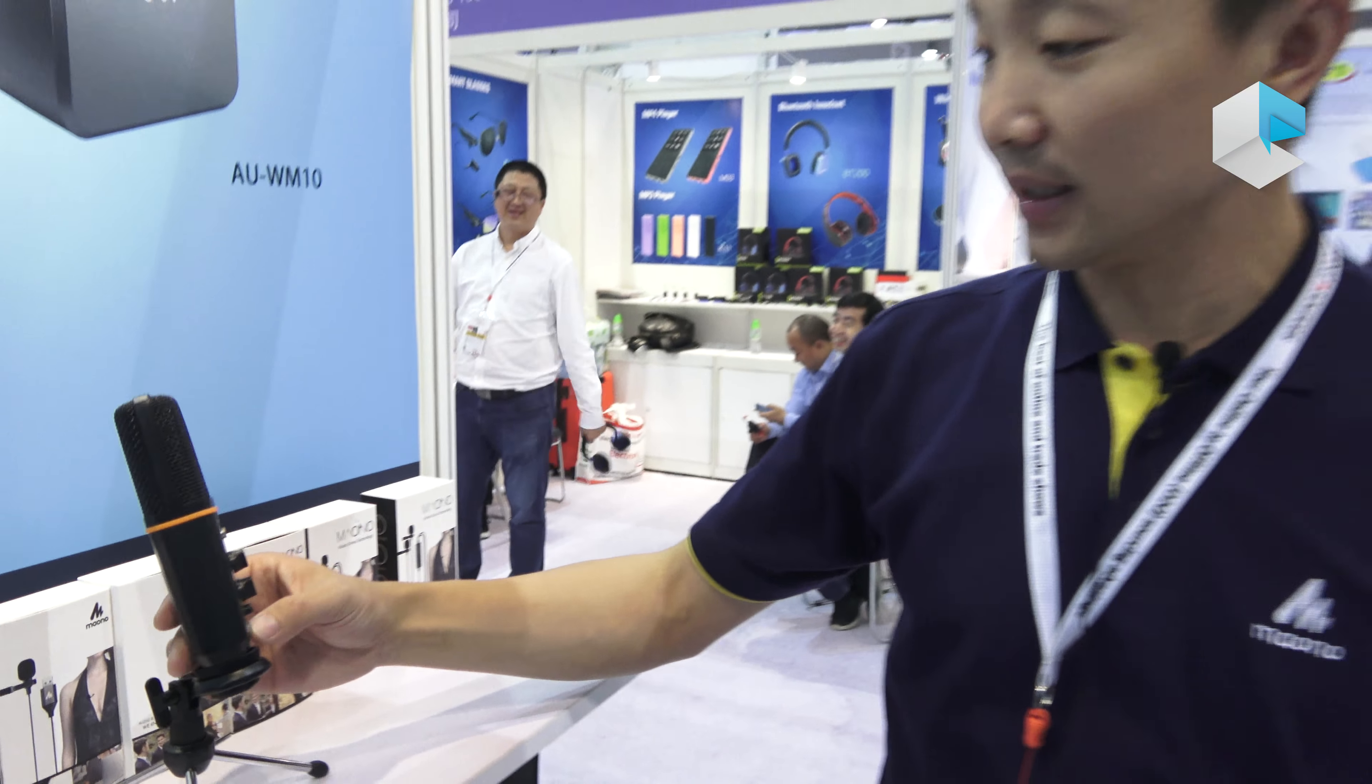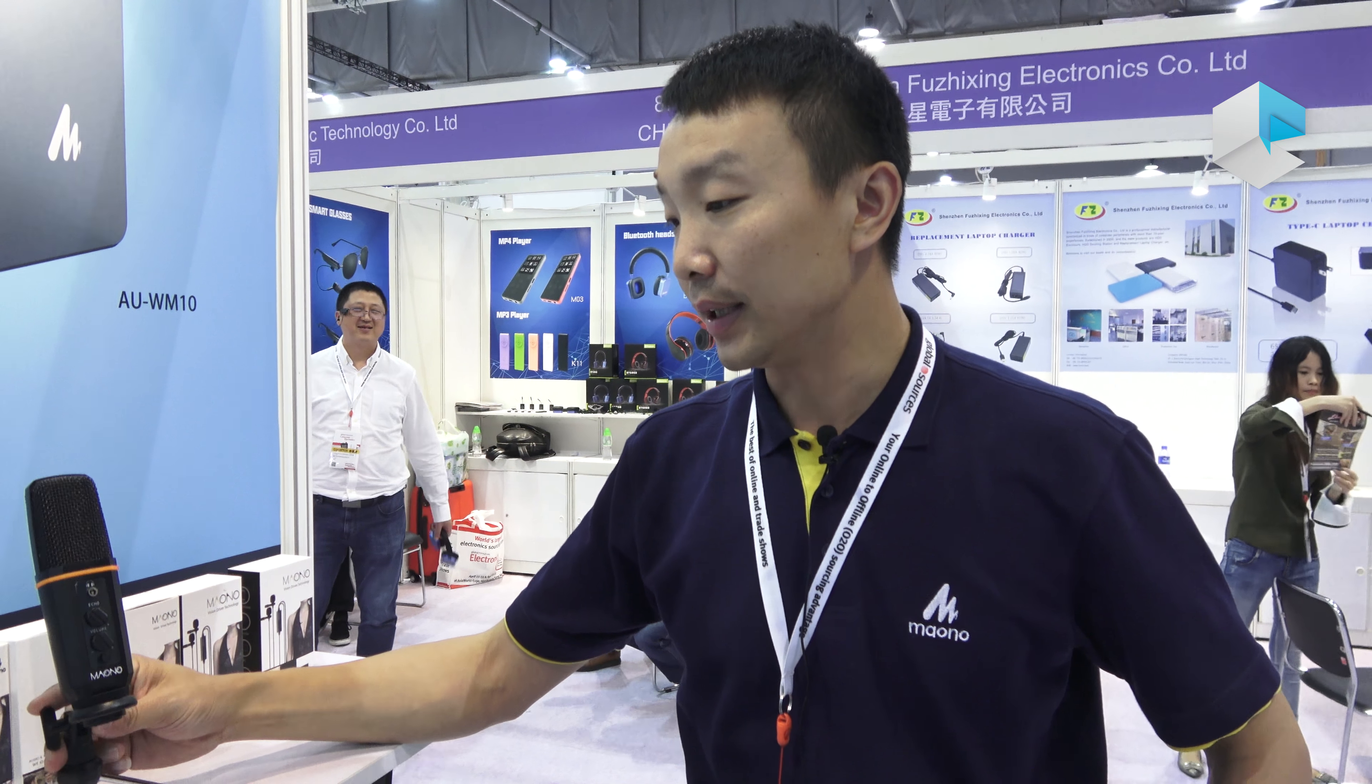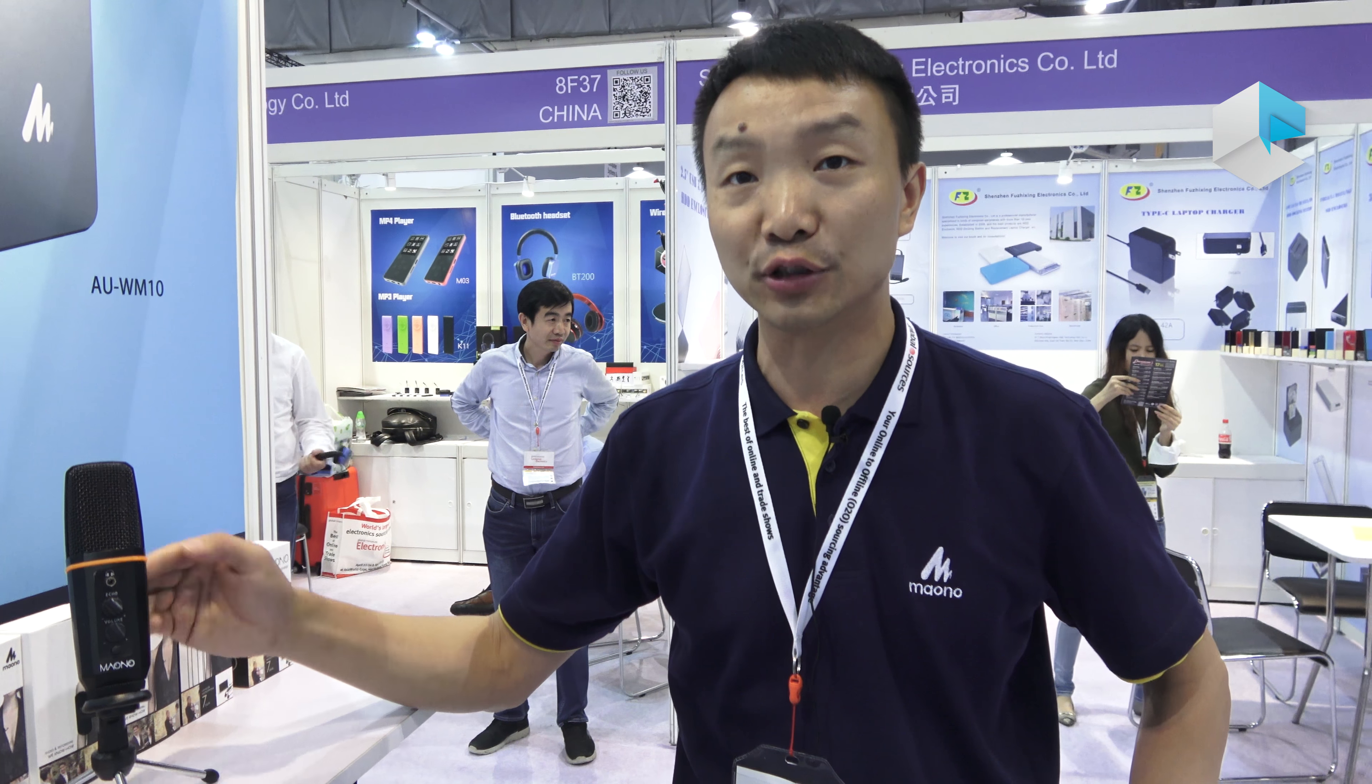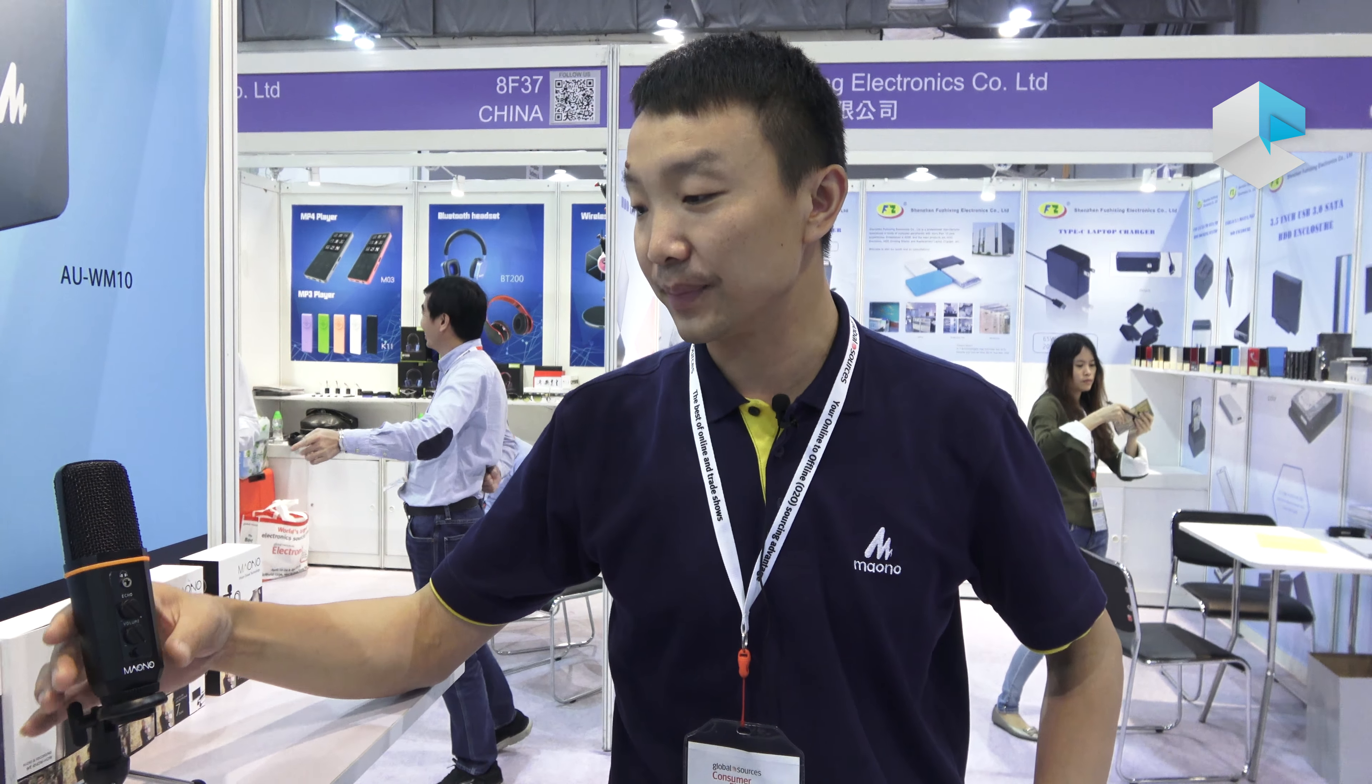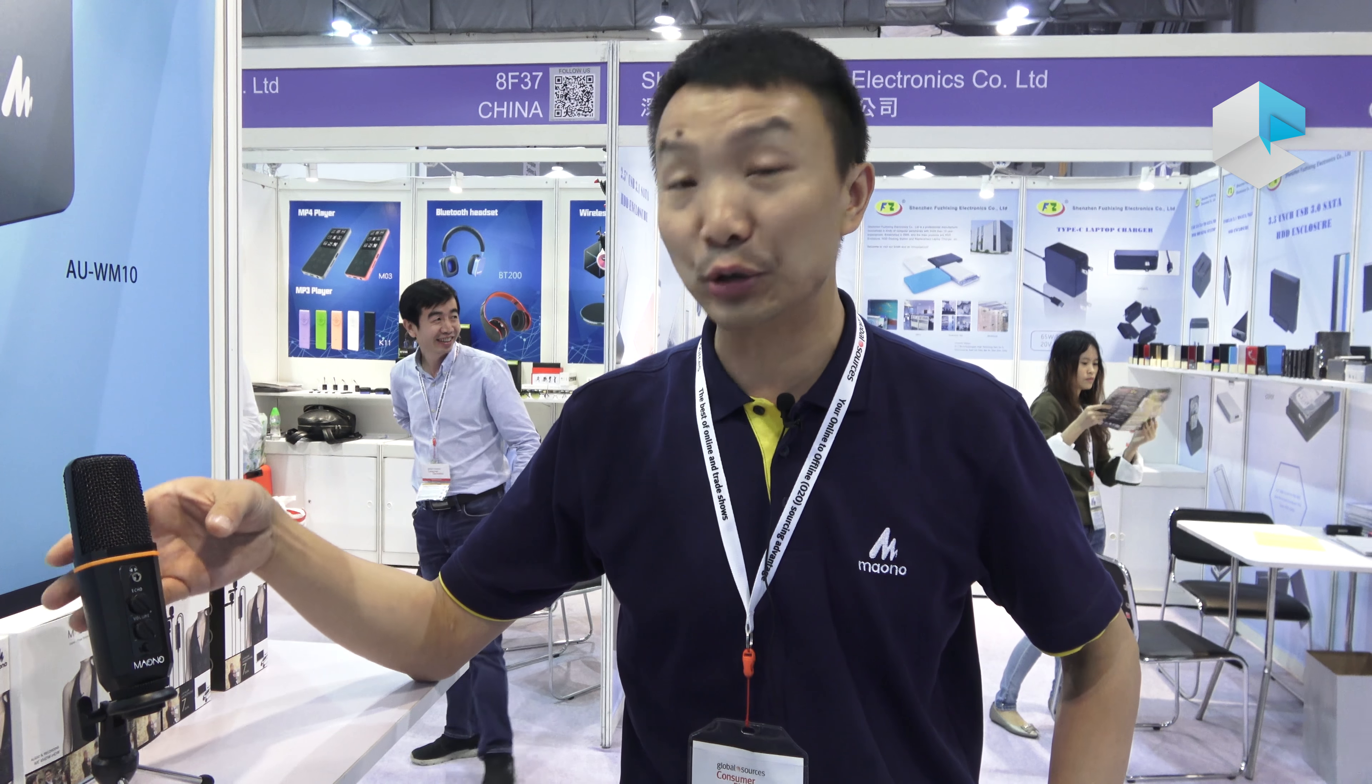We're selling these products in Europe and the US market. People give us positive feedback about our USB microphones, and many people are now using our microphones.